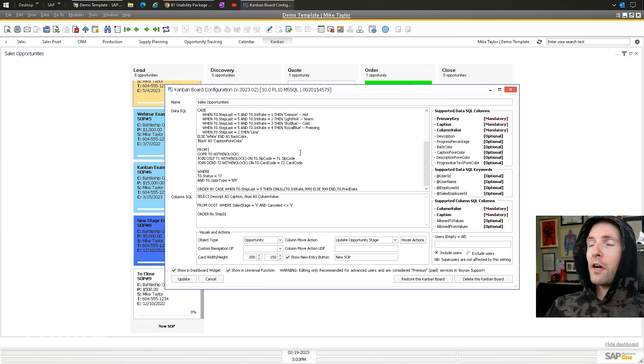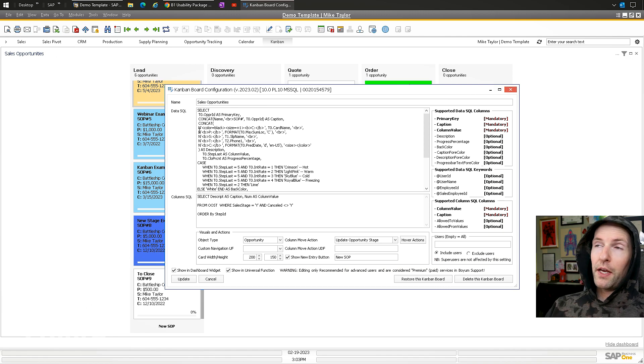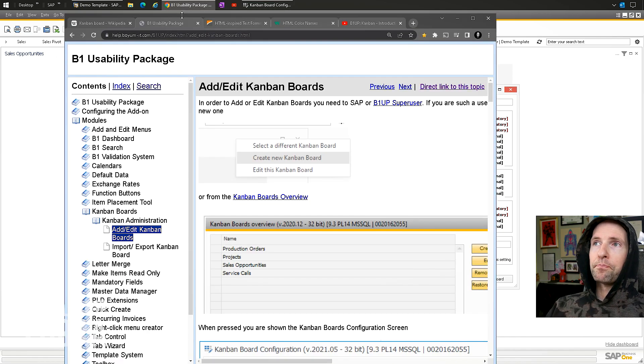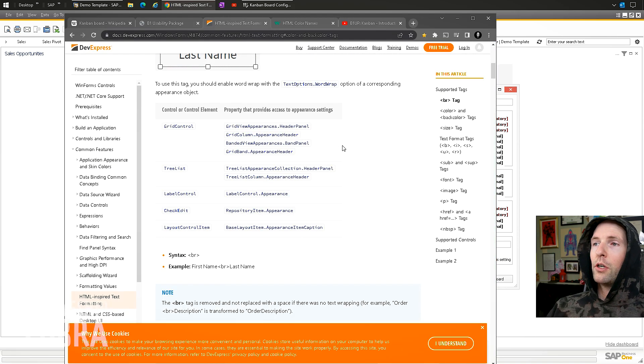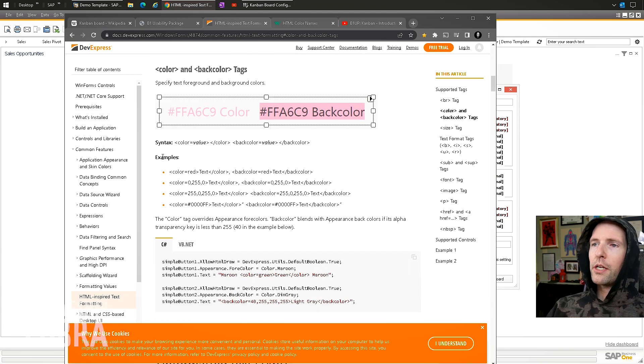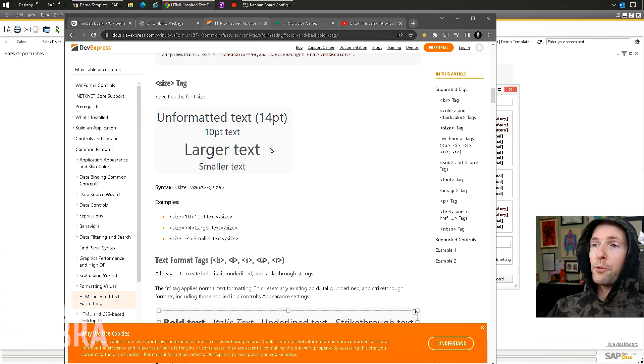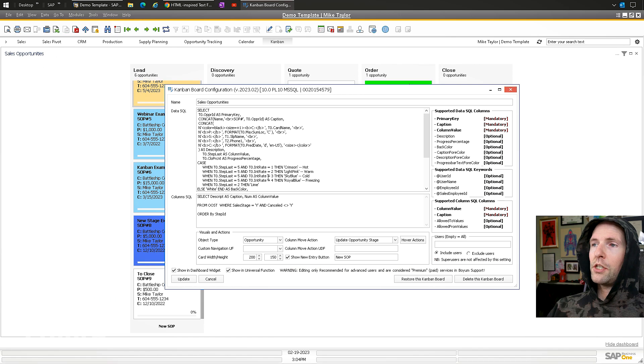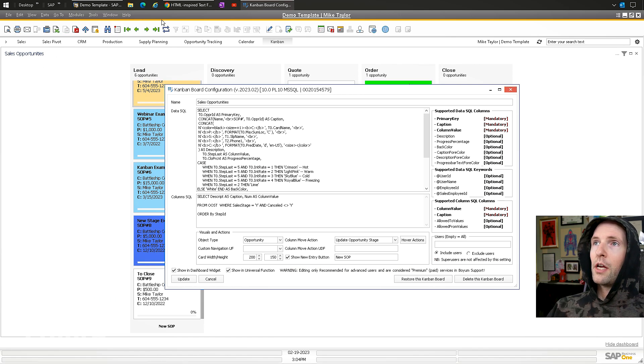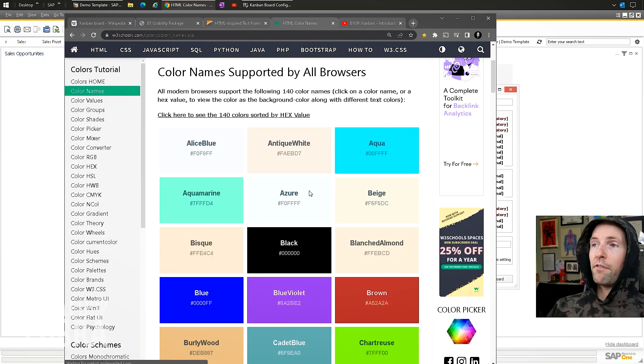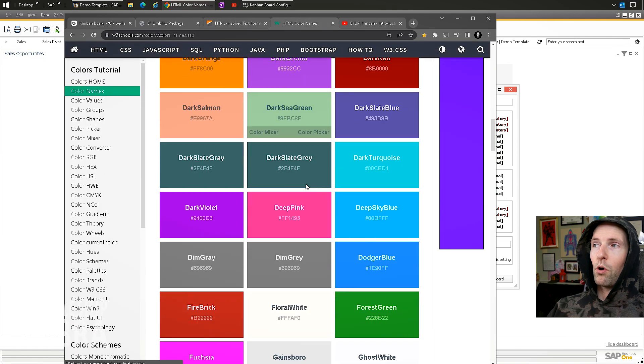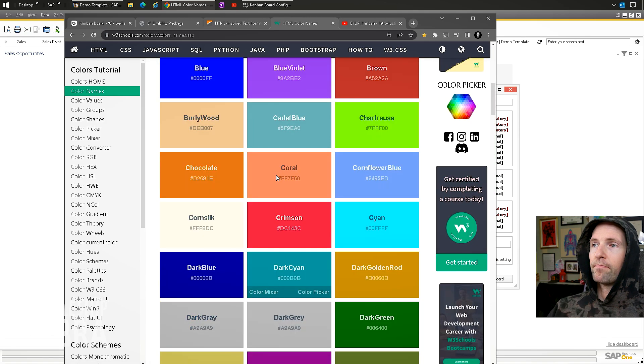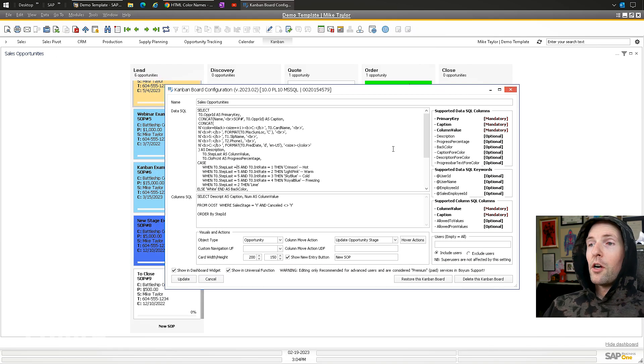You could use various colors here. It uses what they call an HTML-like set of formatting. You can see it has 'HTML inspired text formatting.' It's pretty basic but gives you cool options and it can be conditional using case statements in your setup. You can use case statements with different colors, and they have support for all these various things. There are lots of other options at the bottom: card size, different column moves.